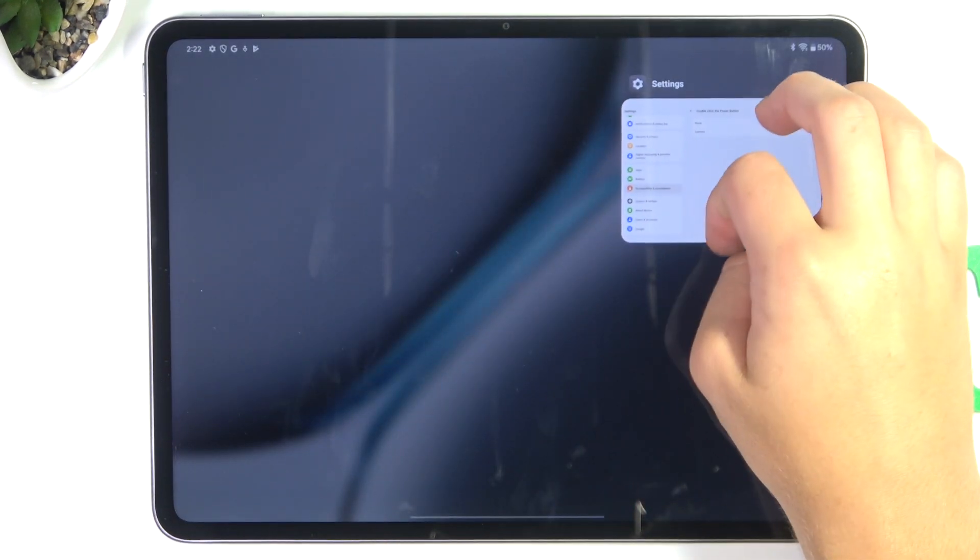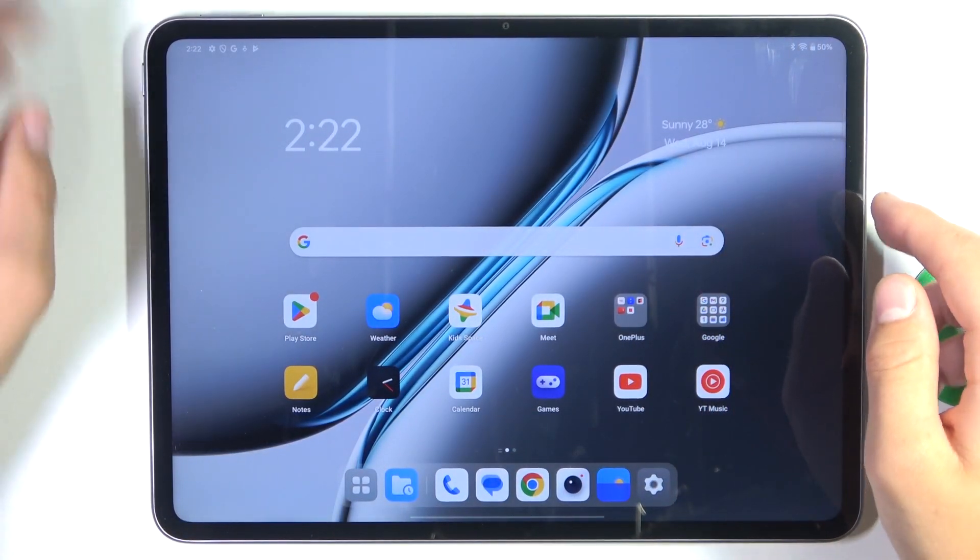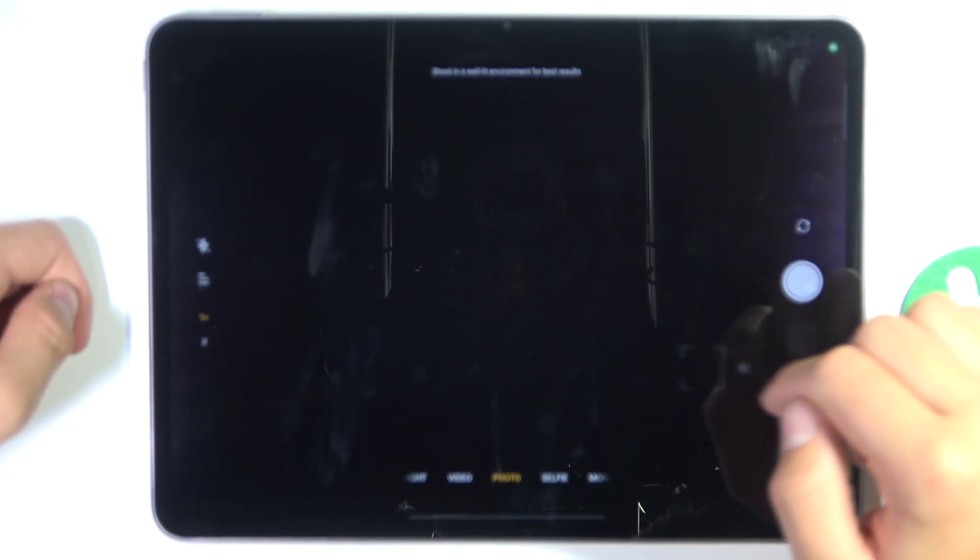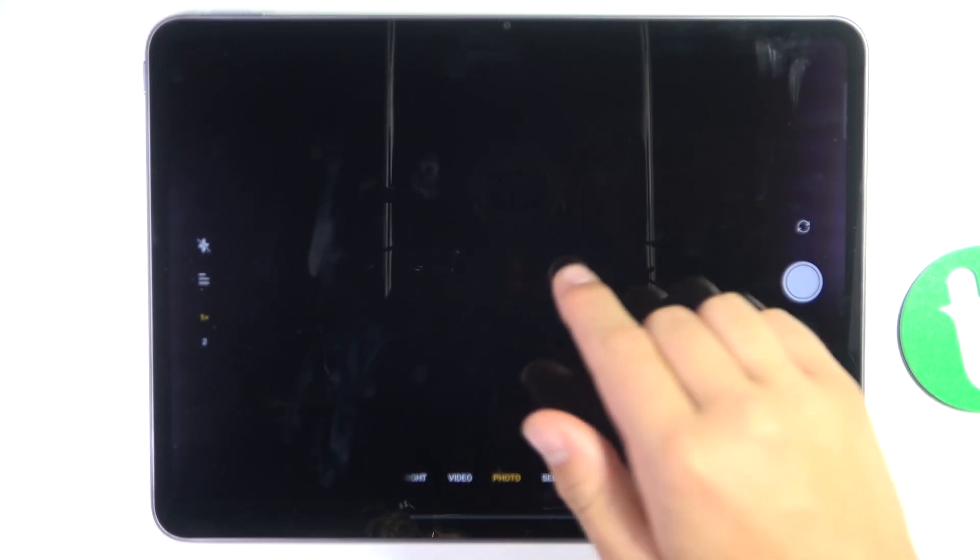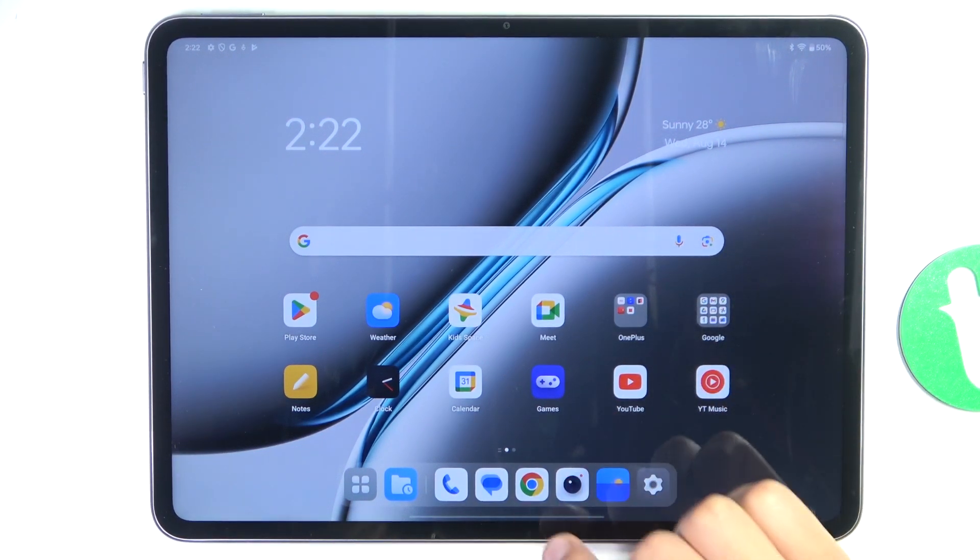And now to activate it, just simply double press the power button. And as you can see, the camera has been activated and that's going to be all.